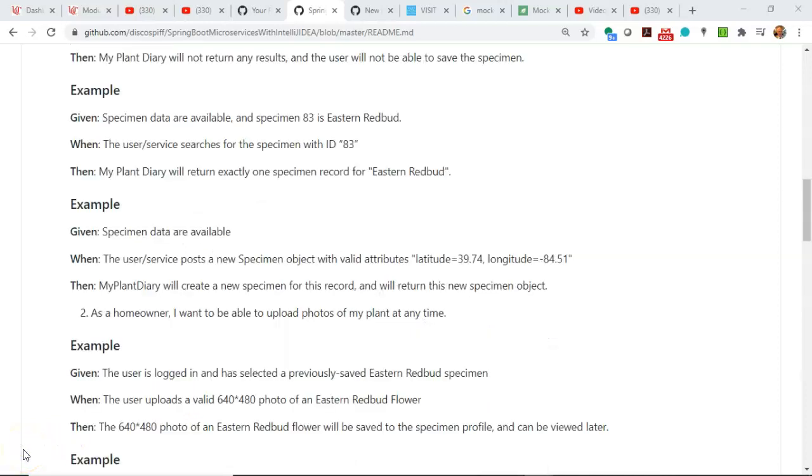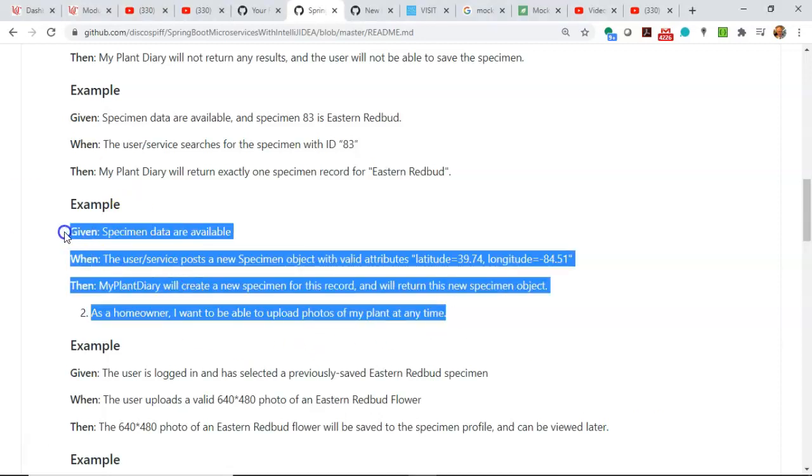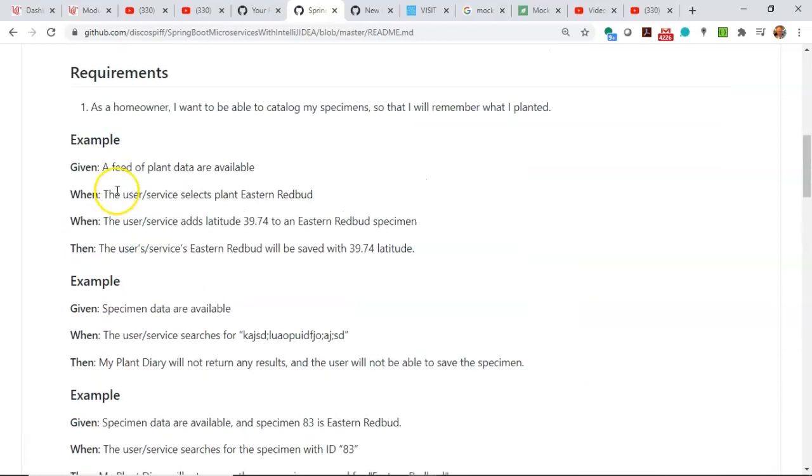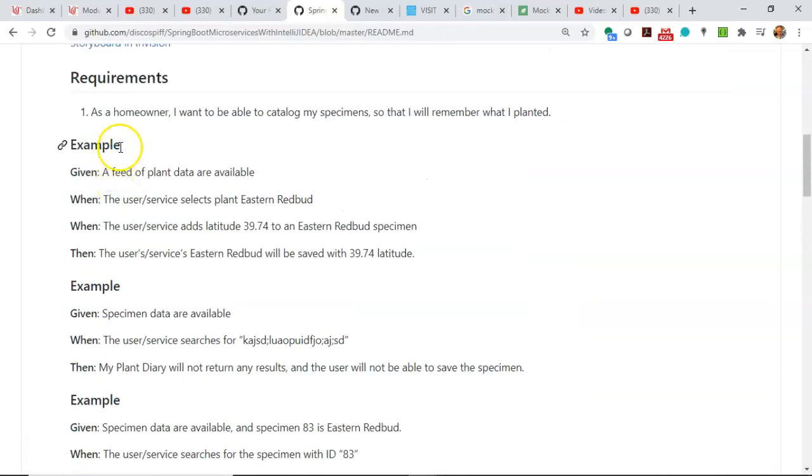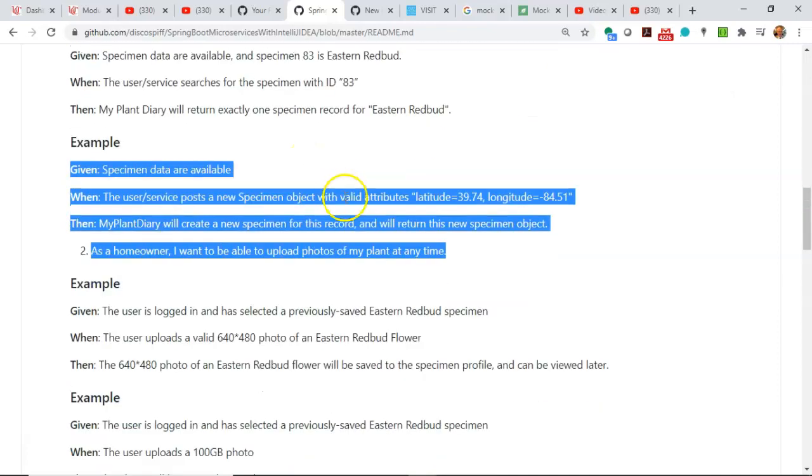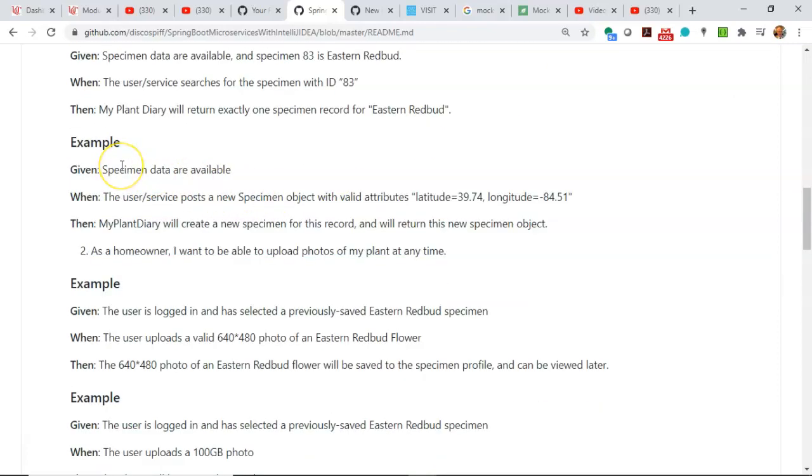Now we know we don't have those DAO classes or even the interfaces yet, and we also do not have a fully written service layer, even though we've started it. But that's okay because we're doing test-driven design. We're designing our program by looking at the test first and then realizing what we need to create. The example that I'm going to use is this given when then here, which is an elaboration of as a homeowner, I want to be able to catalog my specimens so that I will remember what I planted. So given specimen data are available when the user or service posts a new specimen object with valid attributes latitude 39.74 and longitude minus 84.51, then my plant diary will create a new specimen for this record and will return the specimen object.